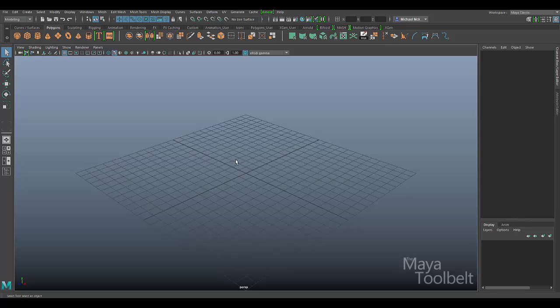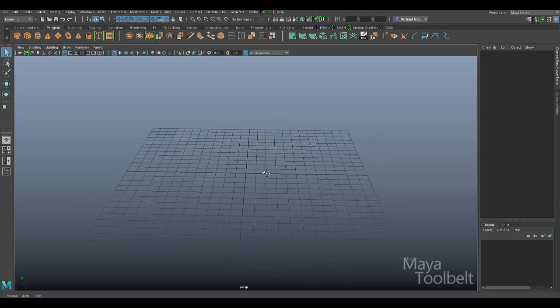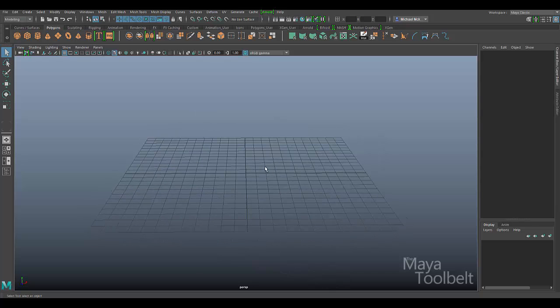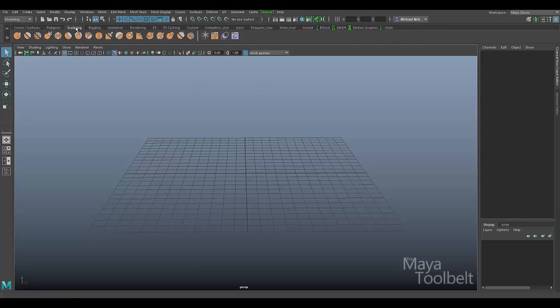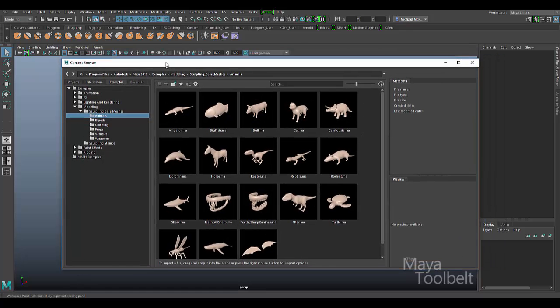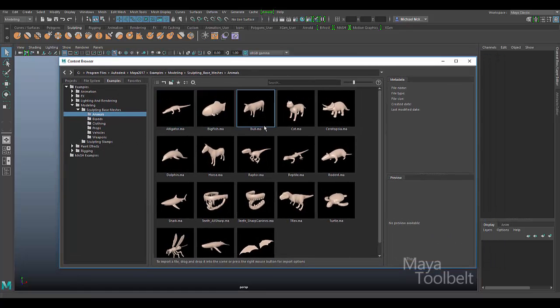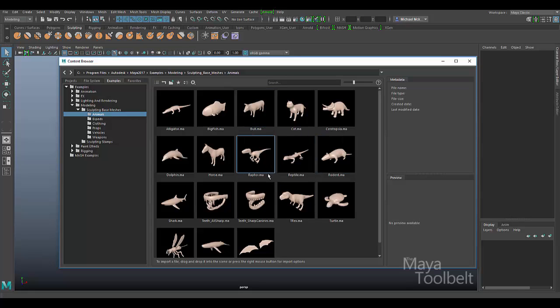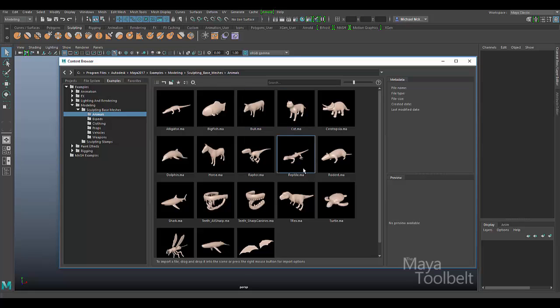So to kind of simulate that here and to not go through the process of creating a character, let's just go to the sculpting tab here. And this orange box, click on that, this brings up the content browser. Now these are all meshes that actually come with Maya 2017 that are meant for sculpting, like sculpting base meshes is what they're called here. I like to use them for examples sometimes though, since it's sometimes better than just a cube or a sphere to actually see an actual model when we are working on a tool like this.